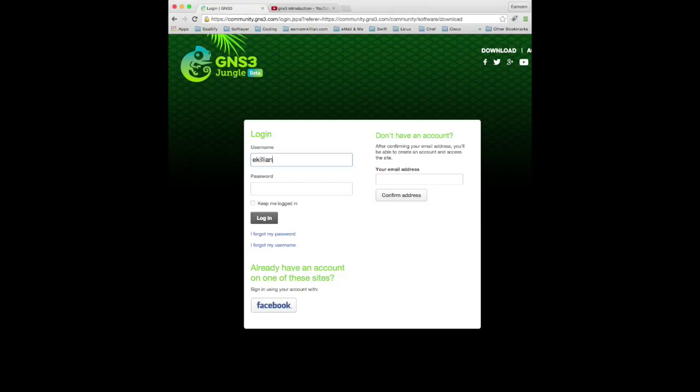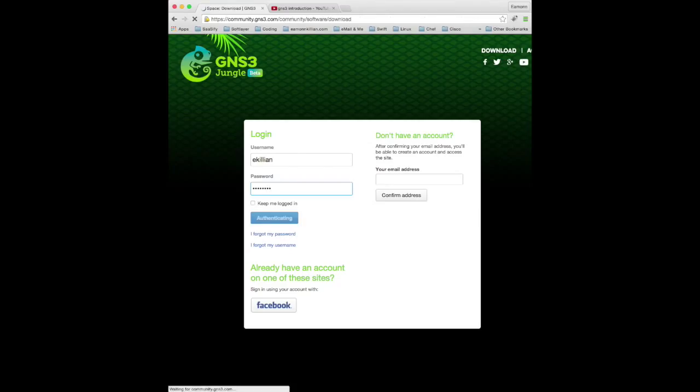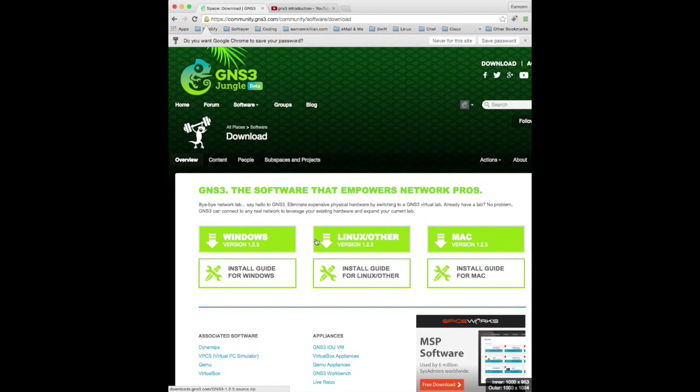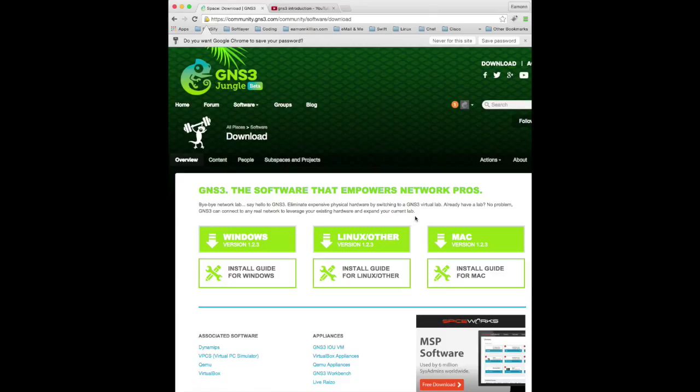I believe I have an account. It might be that. Yep, it was that. So once you're in, download the Mac version if you're on Mac, Windows or Linux, and there you go.